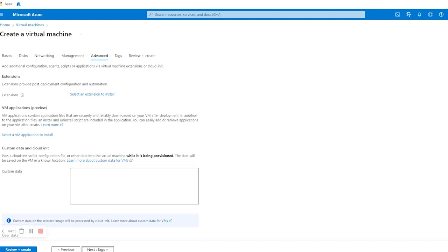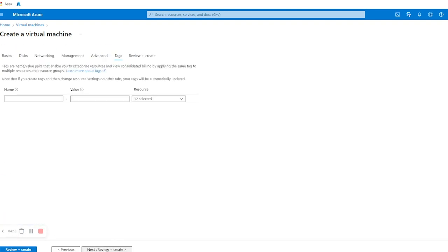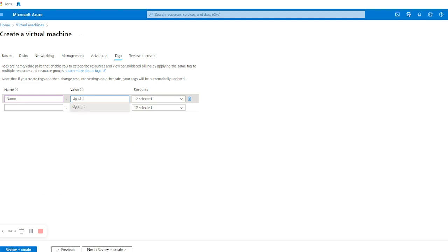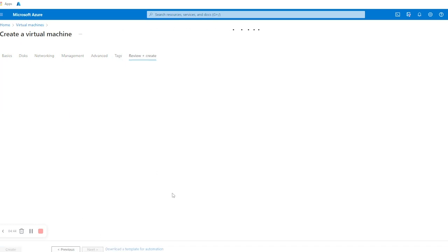Now click on Next: Advanced. Leave everything as default and click on Next: Tags. Here we are going to give a new tag with Name as 'name' and Value as 'cif_eg_underscore_cif_underscore'. After that we are going to click on Next: Review and Create.